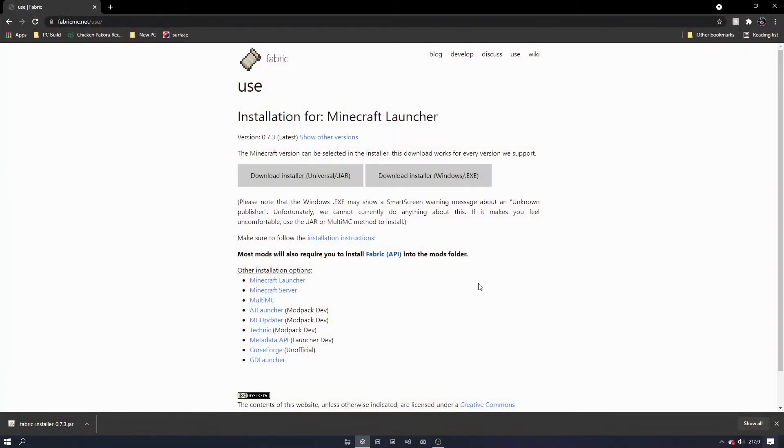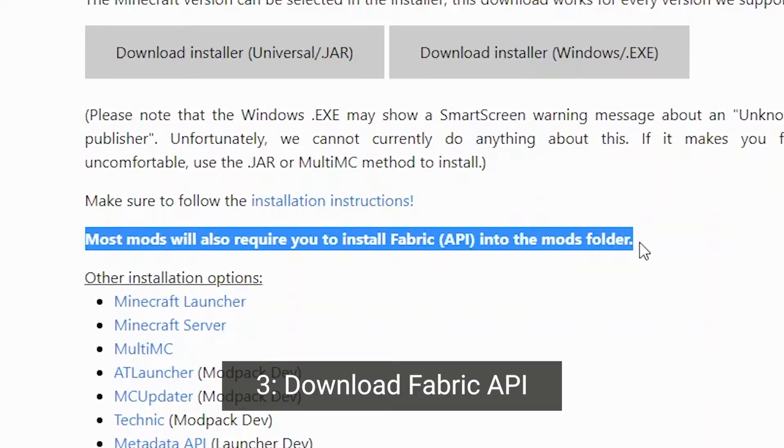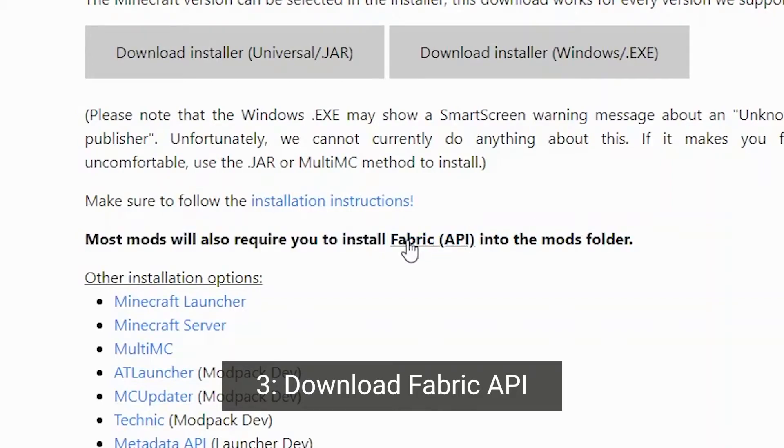In order to use most fabric mods, we will need a mod called the fabric API. To install this, go back to the fabric website and click on the link saying fabric API.